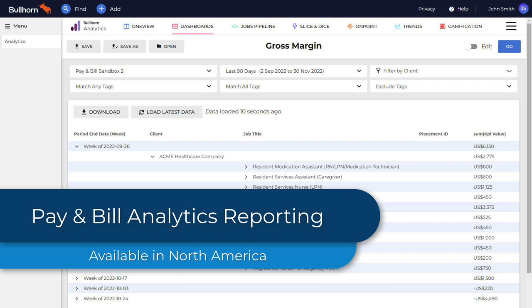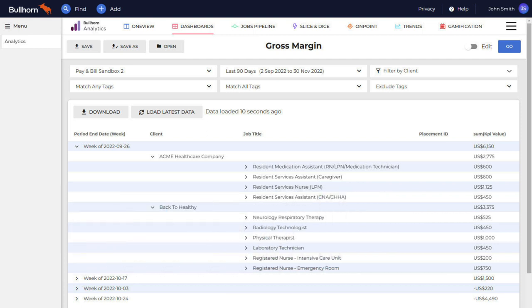Bullhorn Analytics Pay and Bill Reporting is now available for Bullhorn One customers, giving you deeper insight into payment and billing data.